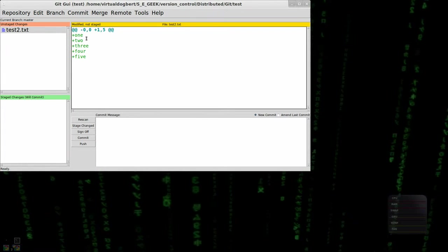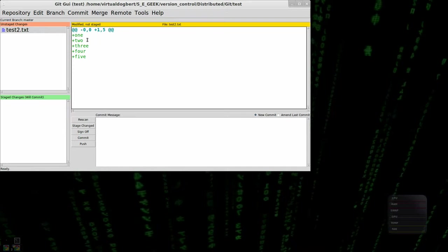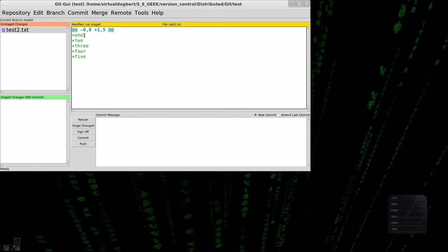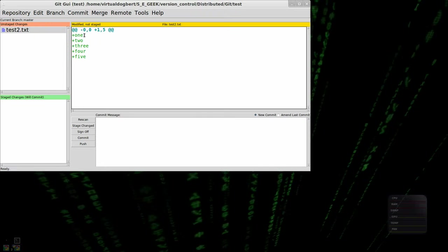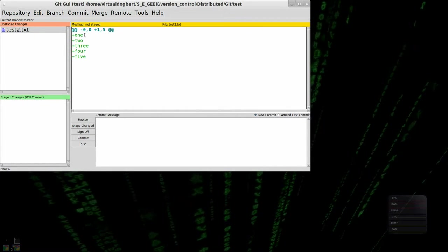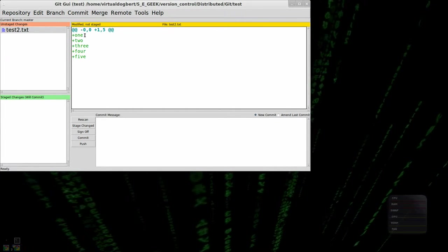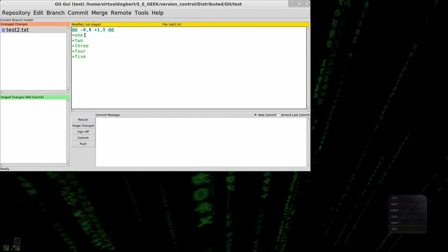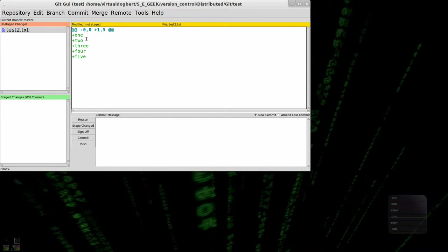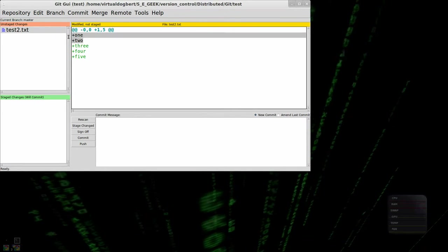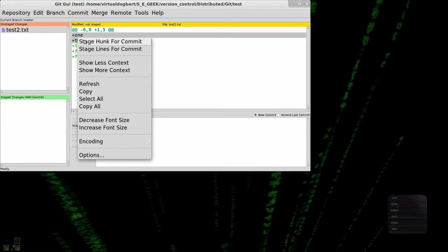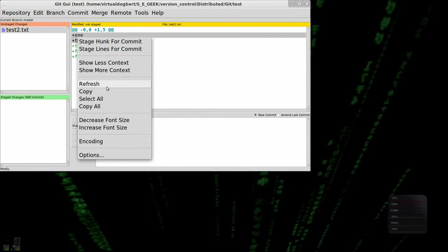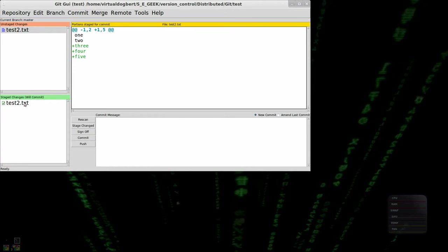Now from here, one of the very nice things that you can do with GitGooey that you can do on the command line, but don't ask me how to actually do this because it'd be a very complex command, which would be very long to type out. But within here, say I only wanted to commit just these two lines. I could highlight them and I could stage lines for commit.